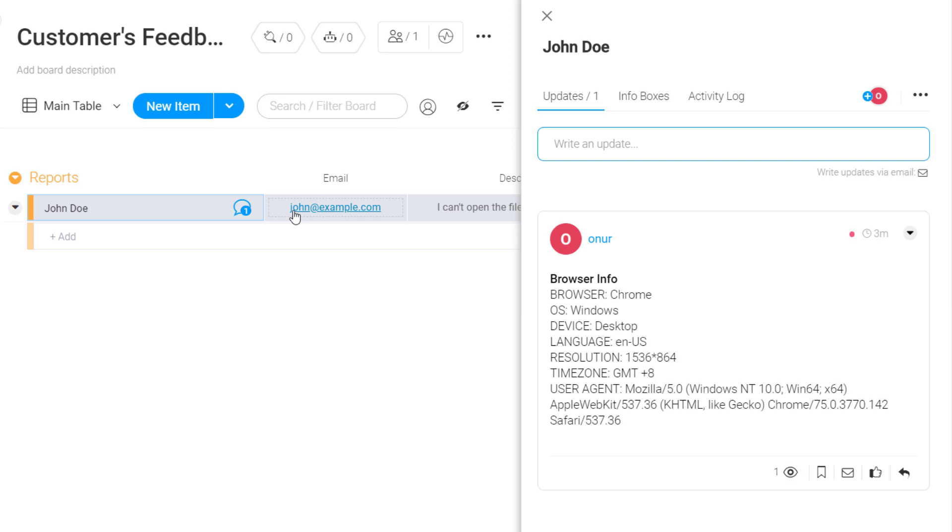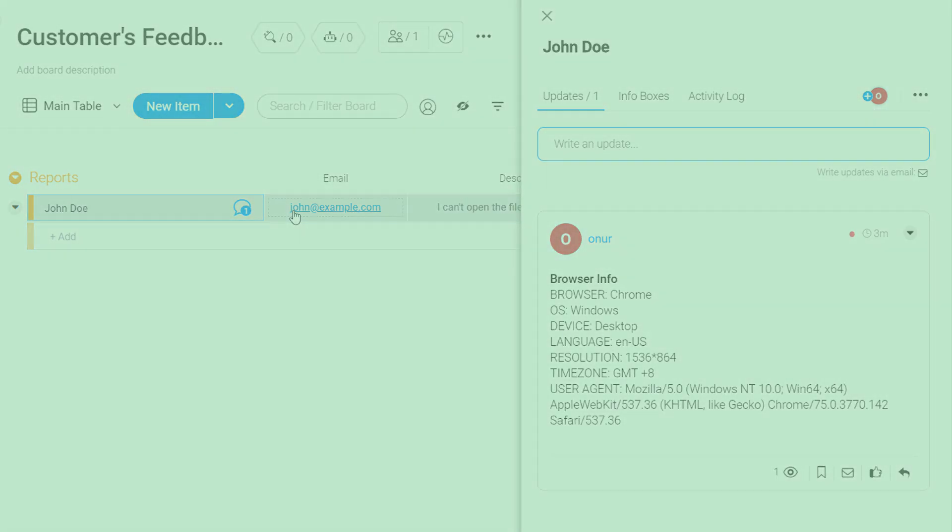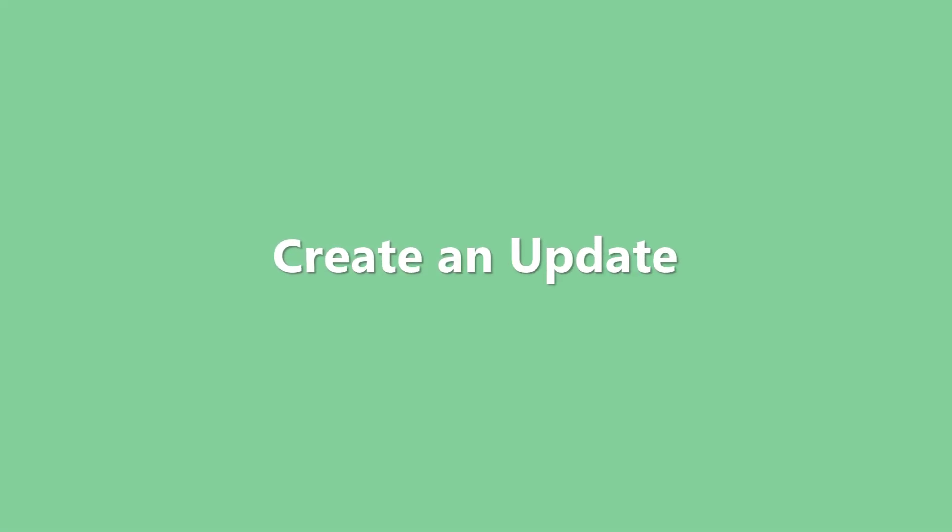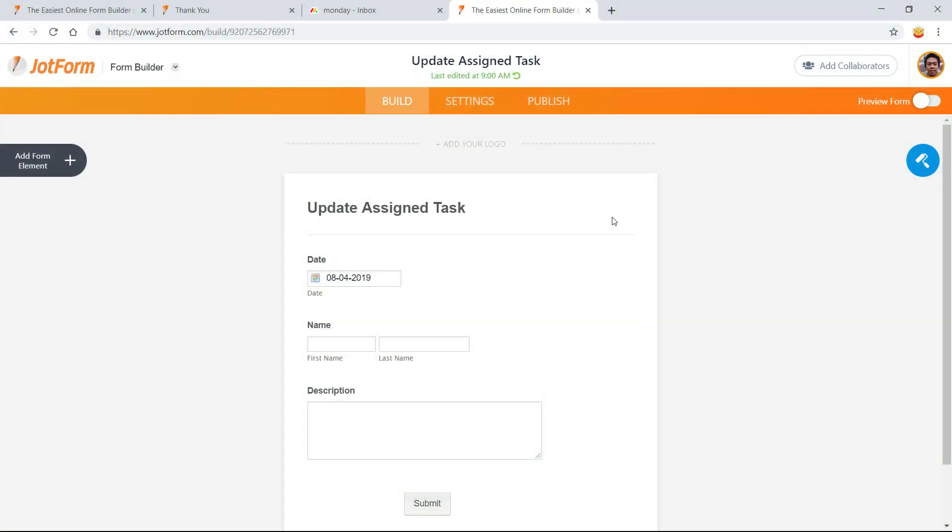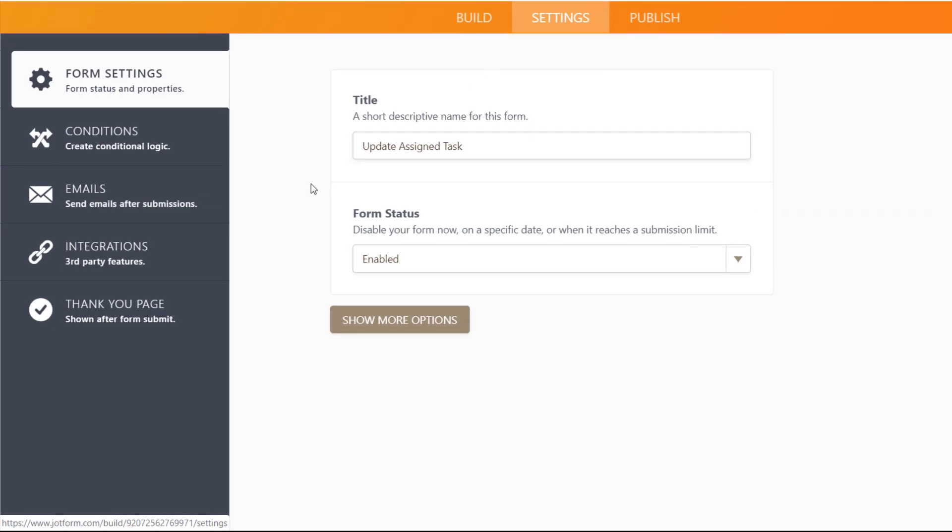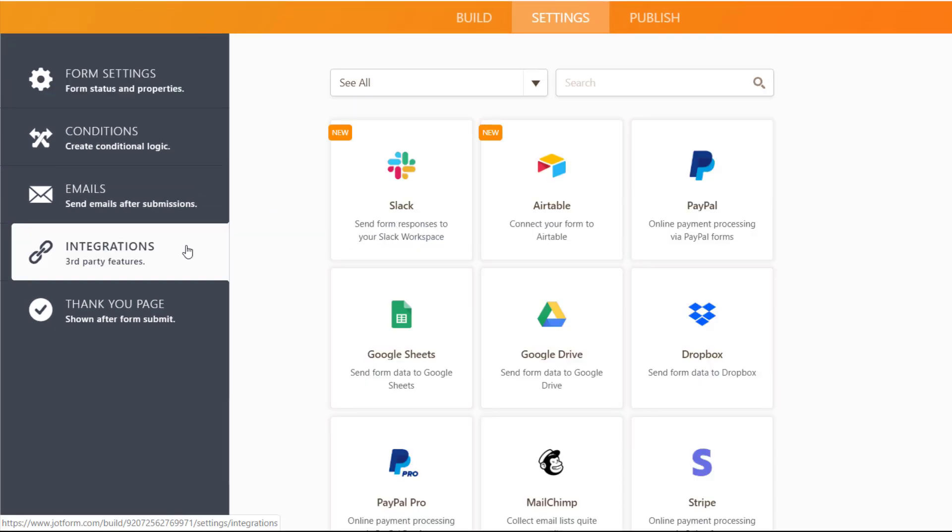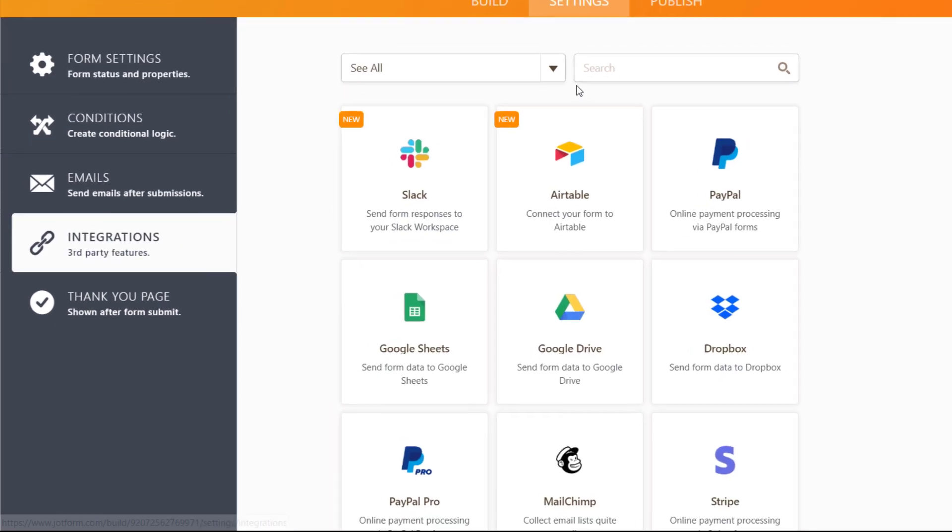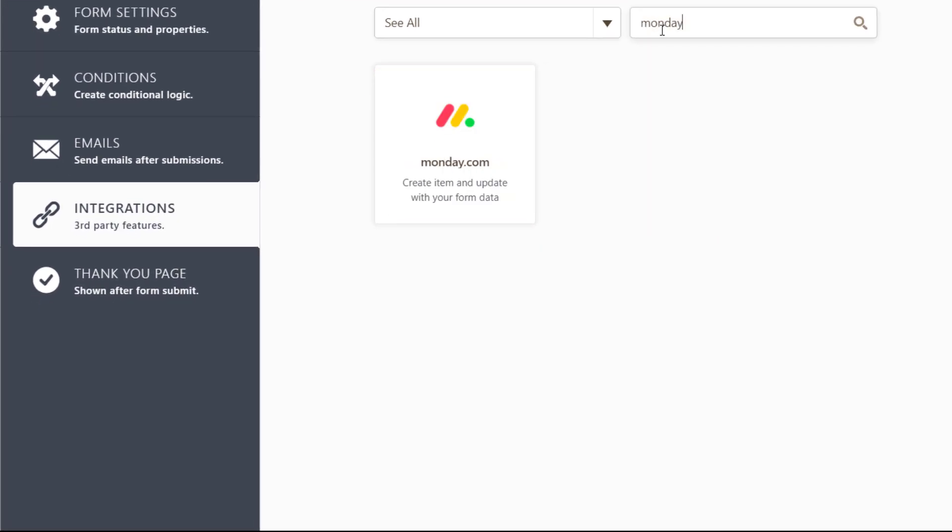You can even build a second form to add updates to existing items in your Monday.com account. Just create a second form, head to Settings, select the Integrations tab again, and choose Monday.com as your integration.